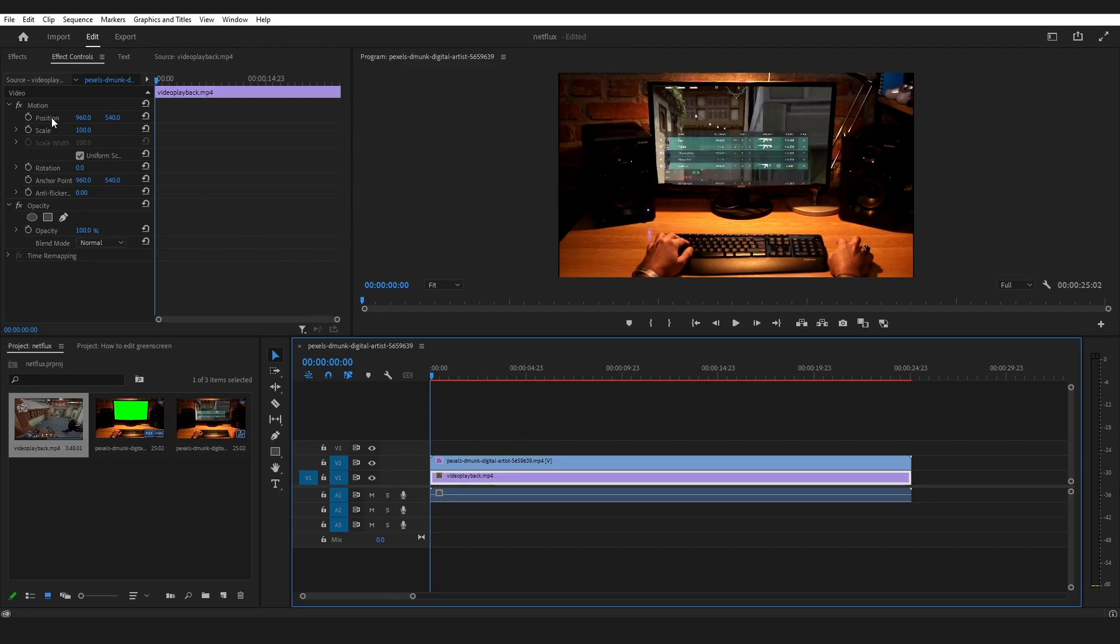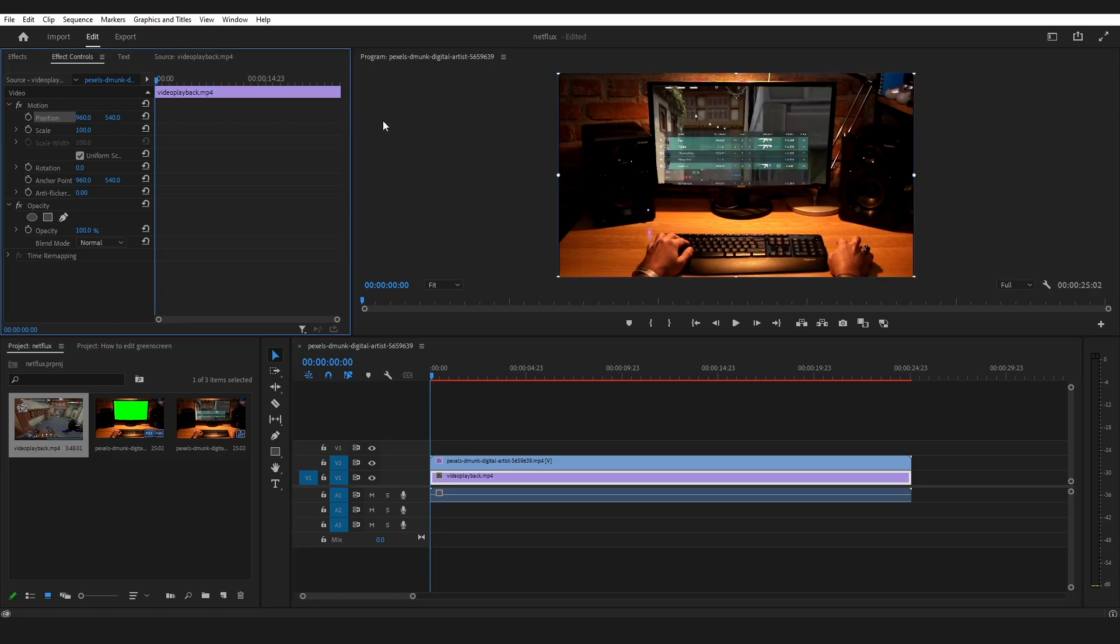Now you can adjust the video that is put behind. In this case, I'm using the gameplay video. I will reposition that and scale it.